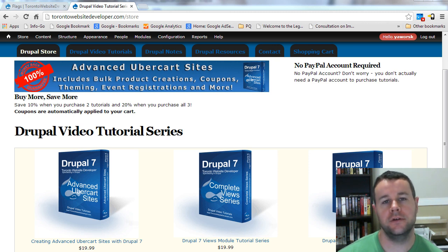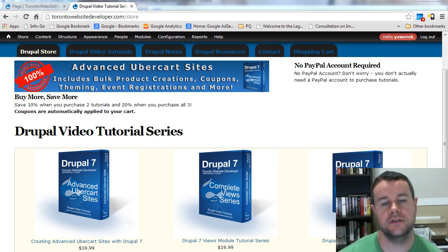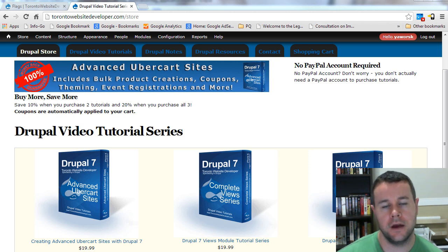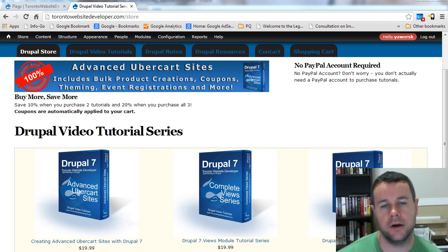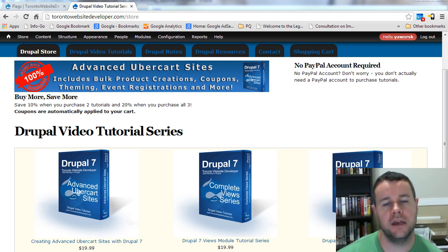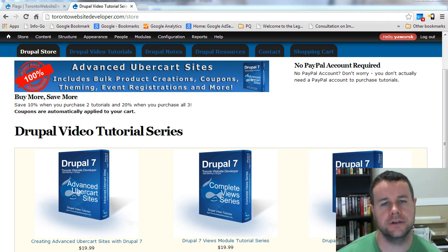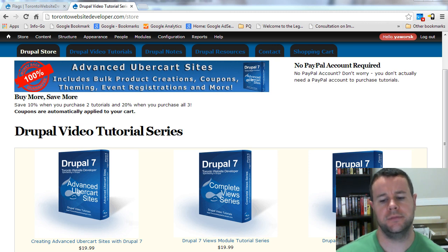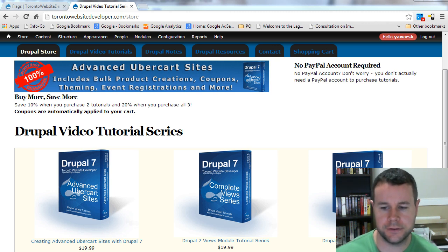In this second video tutorial of our 10-part series on custom module development for Drupal 7, I'm going to walk you through creating a default flag in our module, but we're also going to look at the Flag API and some introduction to PHP, though it won't be too repetitive from my initial video tutorial series.